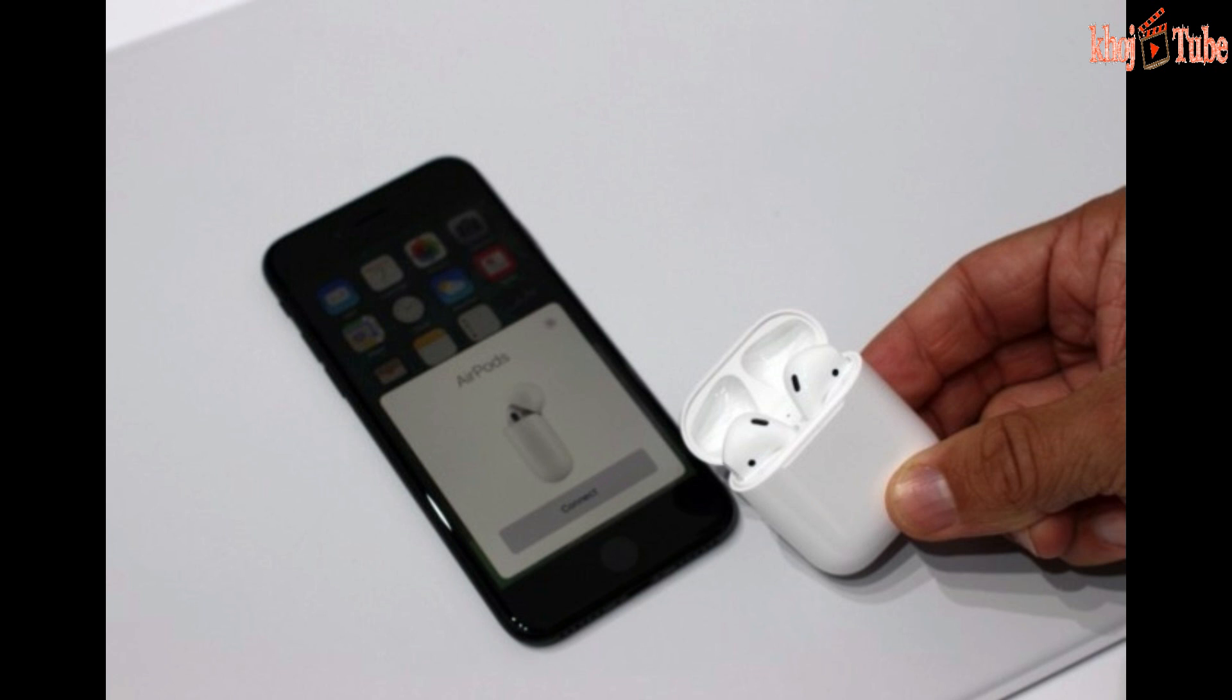The new AirPods with the optional wireless charging case cost $199.